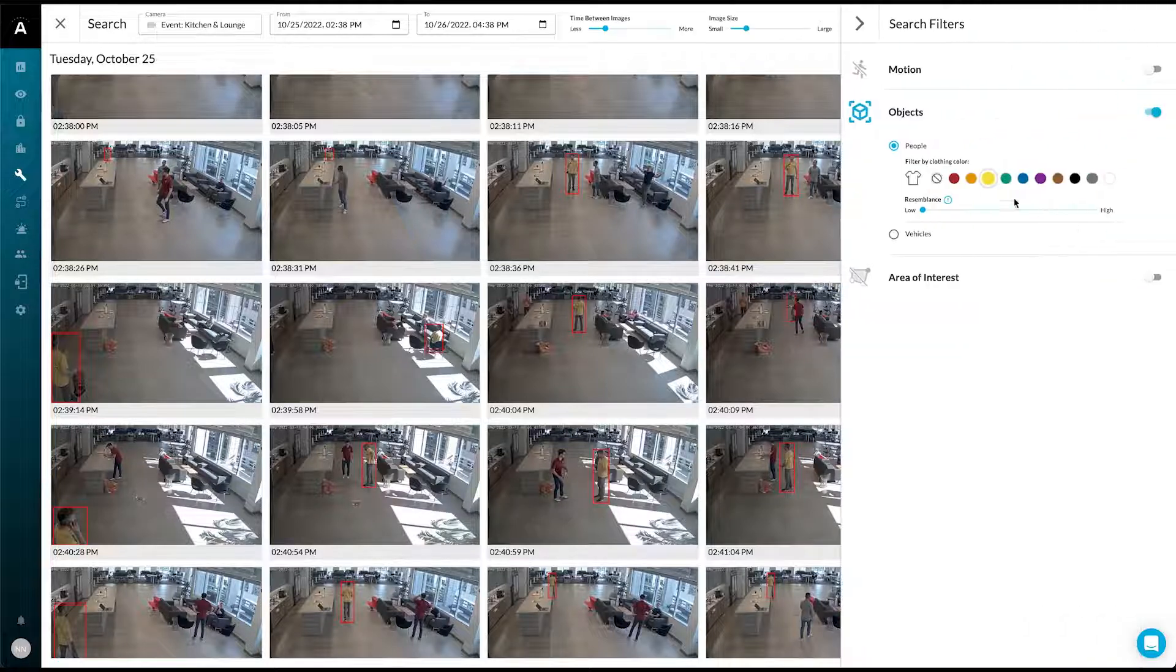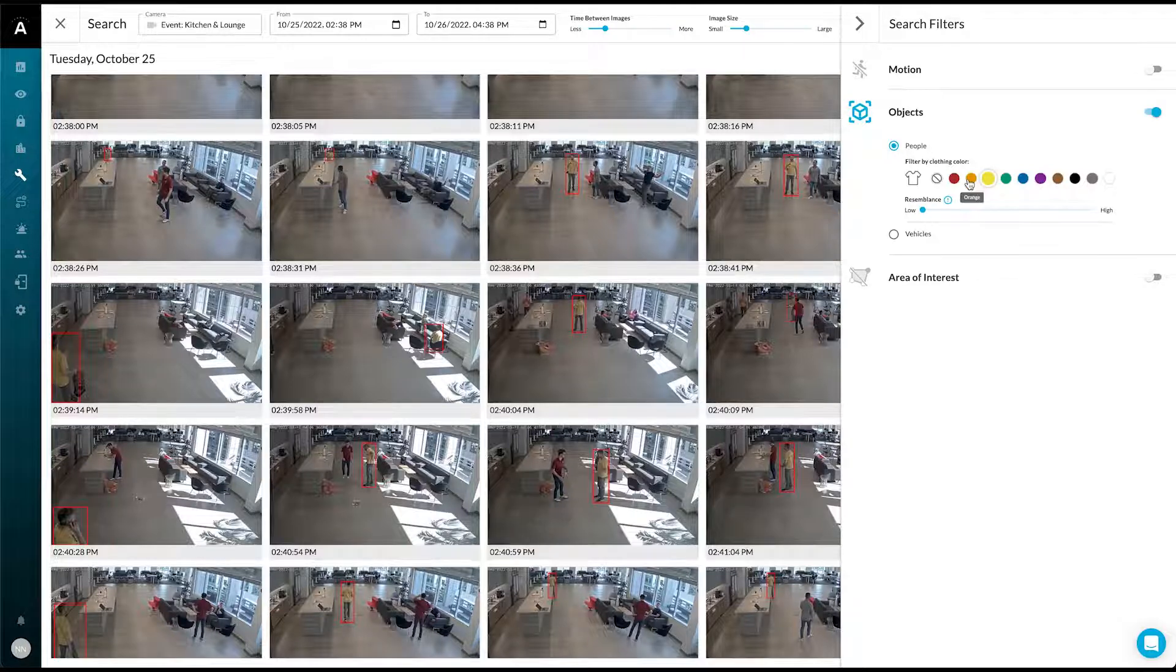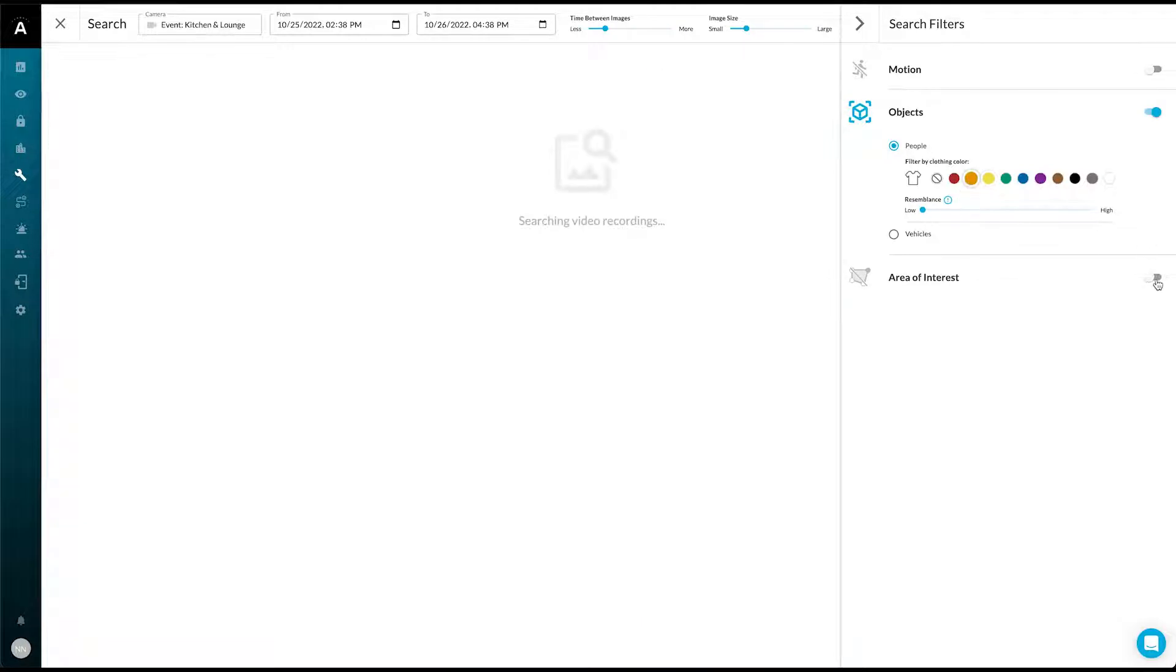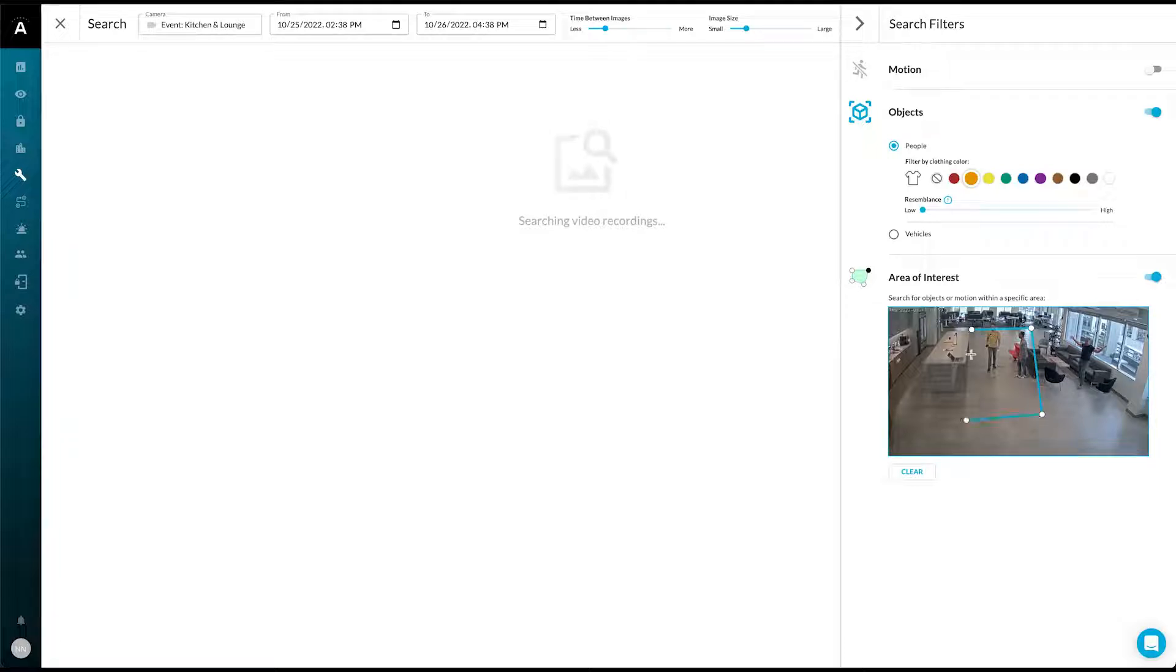We can change our search to orange. And we can further contextualize detections with an area of interest. This will return only detections that occurred in this area.